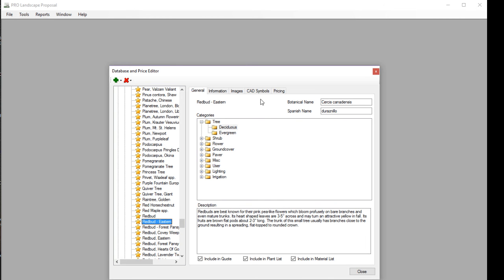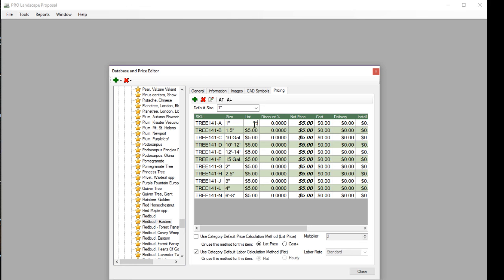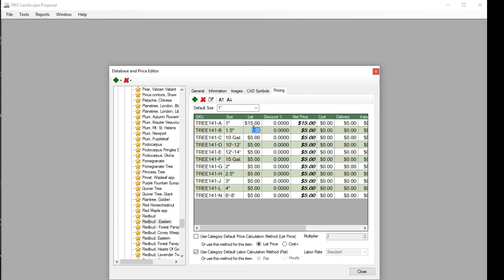That's now selected. I'll just click over to the Pricing tab, and now I can edit my pricing. So when I edit the price here, if I want to change the price on the 1 inch caliper tree to 15, that updates the database so that when I use that item on a future quote, it's always going to use that price.